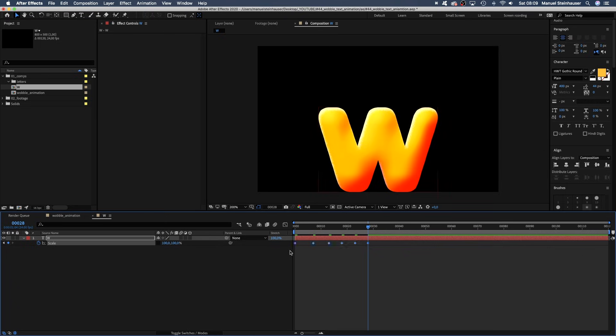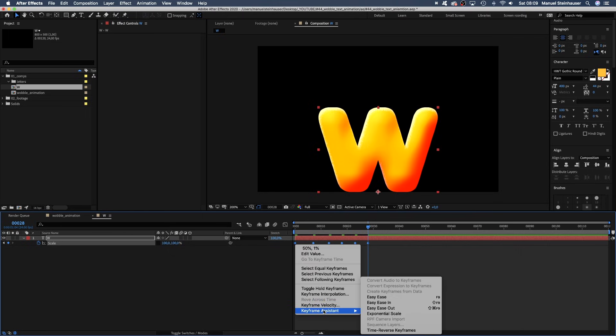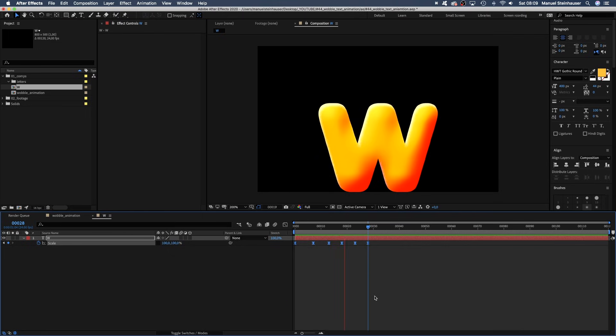And let's add easy ease to all keyframes. Okay, not quite there yet, I guess.